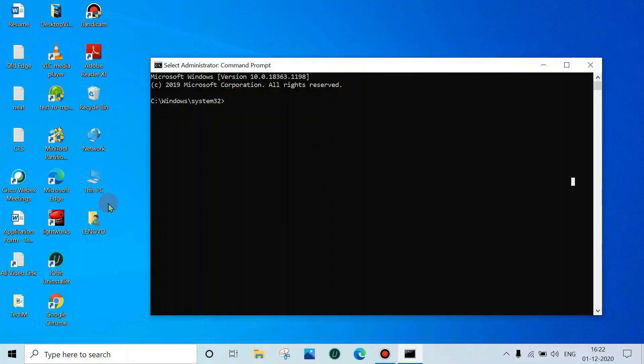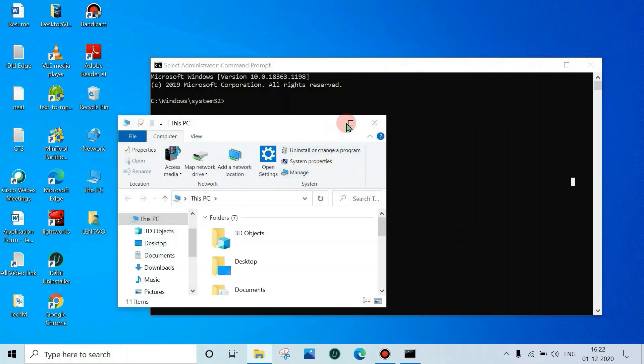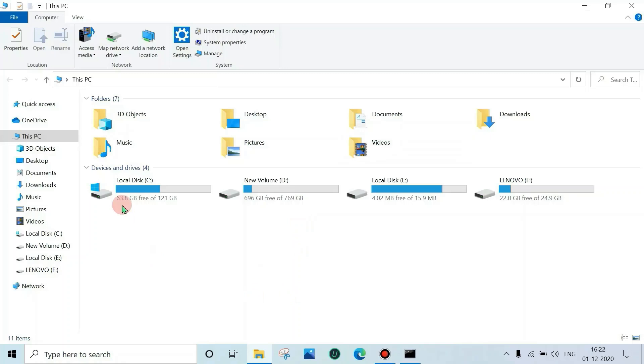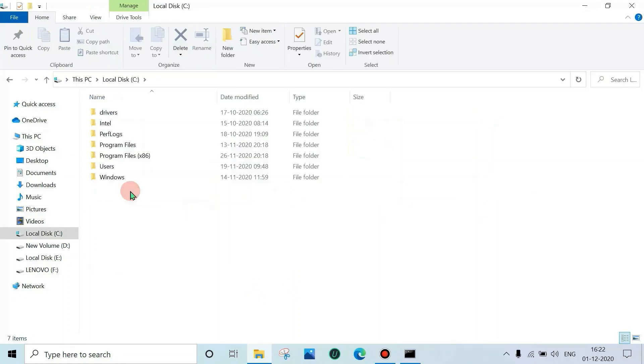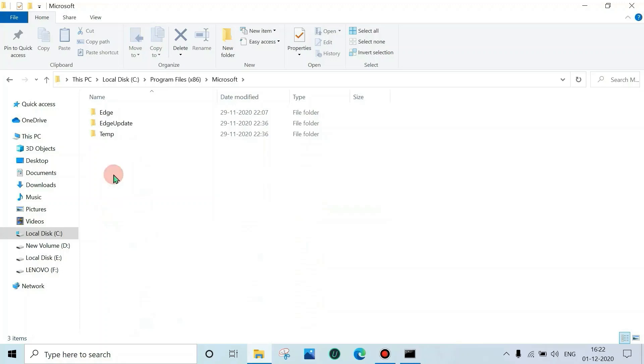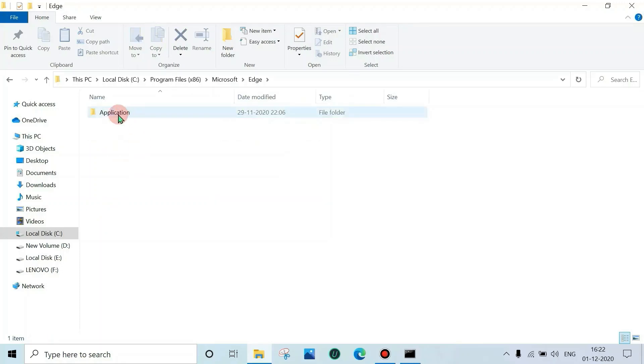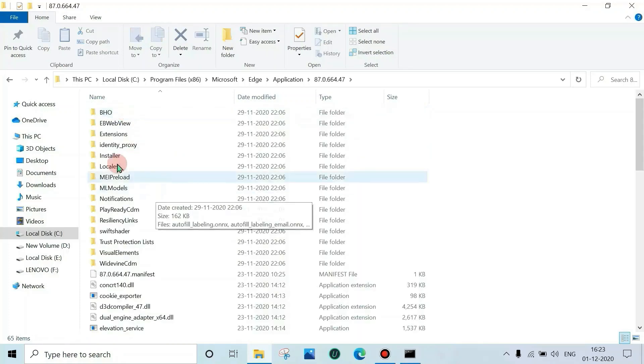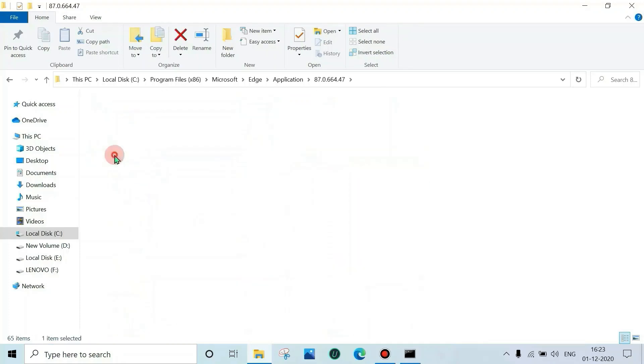Now check the location of the Edge installation file. Open 'This PC', go to Windows installation drive, here C drive, then go to Program Files (x86), then Microsoft, Edge, Application, then Update, then Installer.